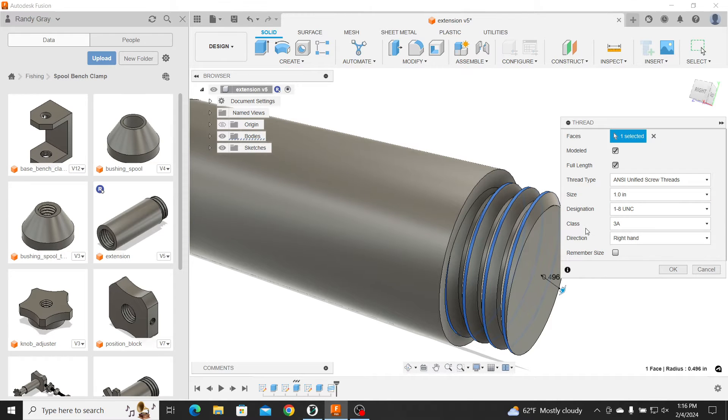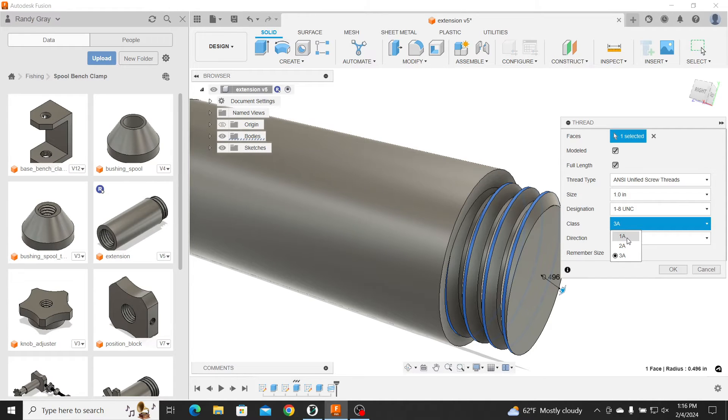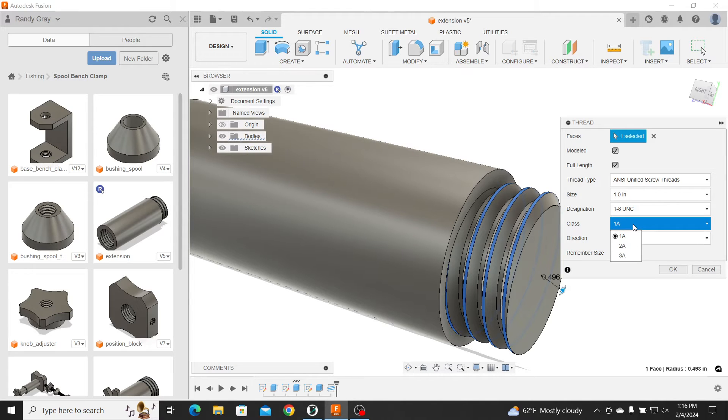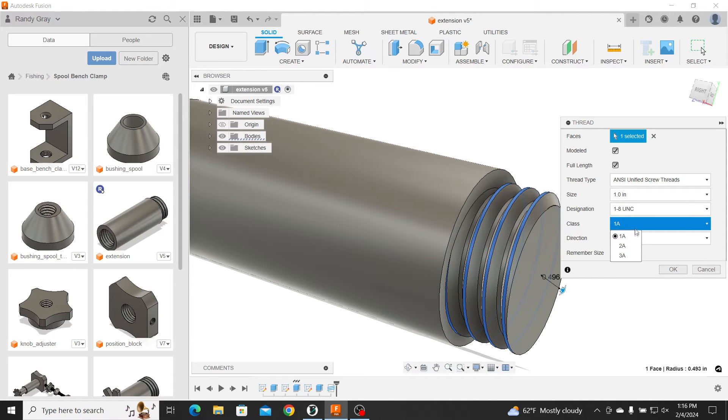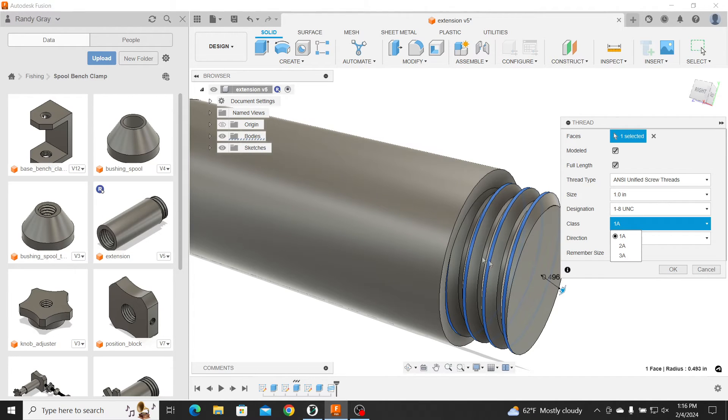And on the class here, now, I always use a 1A. So when you're looking at the class of a thread, a 1A, a 2A, a 3A. A 2A, if you get off the shelf hardware, I think a lot of times it's 2A, right? 1A is a much looser fit. And a 3A would be a tighter fit, right?